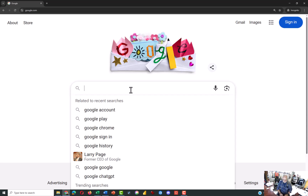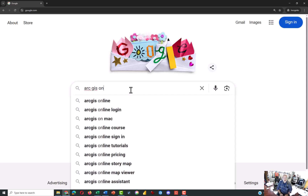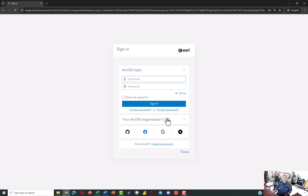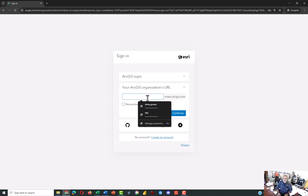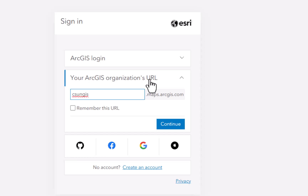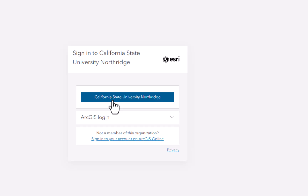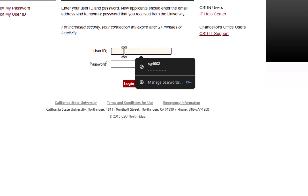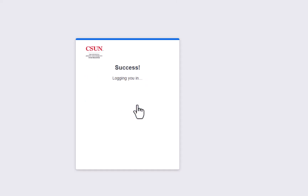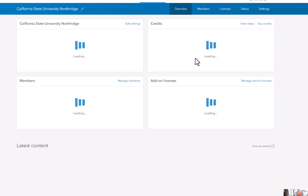The first thing you need to do is go to ArcGIS Online and sign yourself in. I'm in an incognito window so you can see the whole process. My students are at CSUN, so the organization URL is CSUN GIS. Click Continue and then click California State University Northridge to bring up the login sequence. Expect a Duo push or notification, which is typical when you sign in for the first time.